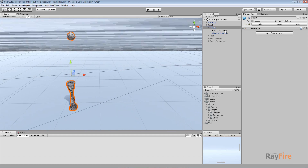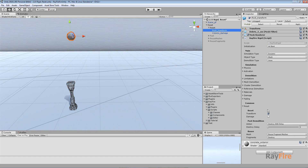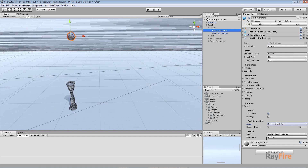Hello, in this video I will show you how to use this new Reset group of properties. Reset allows you to reset the original object transform, which means position, rotation, and scale. It also allows you to reset damage. This is where you can define what will happen with the object after it will be demolished, whether it will be destroyed or just deactivated. And it also allows you to reuse meshes, fragment meshes, or the fragment itself.